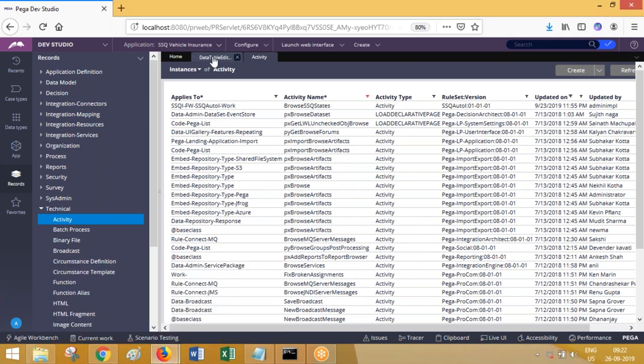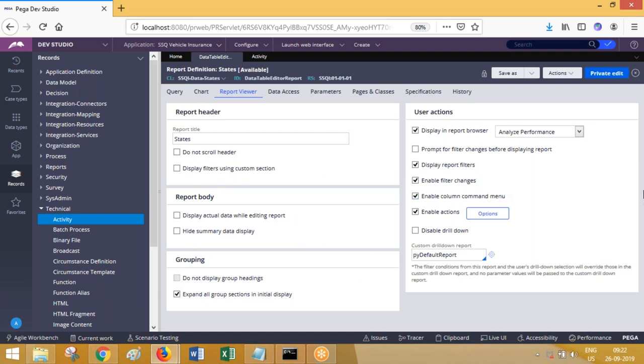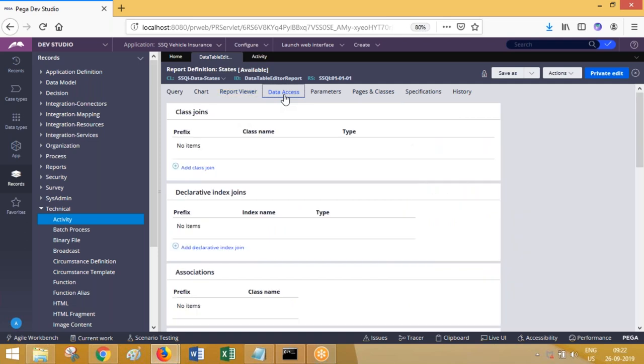Apart from filters, if you go to the data access tab, a report can access data from one table or from more than one table. In SQL programming, if you're accessing data from multiple tables you need to use joins. Joins can be defined under data access. There are different types of joins which we will learn later.